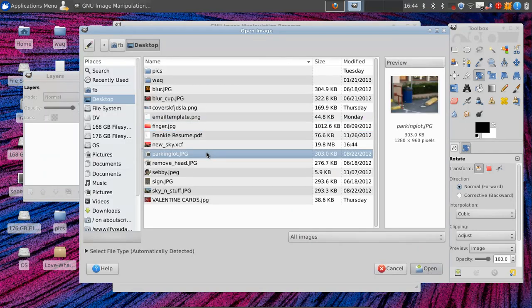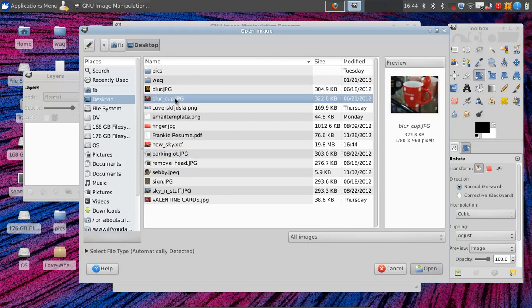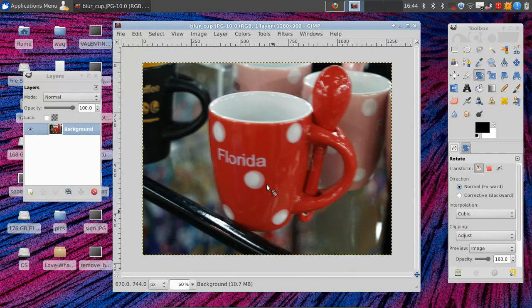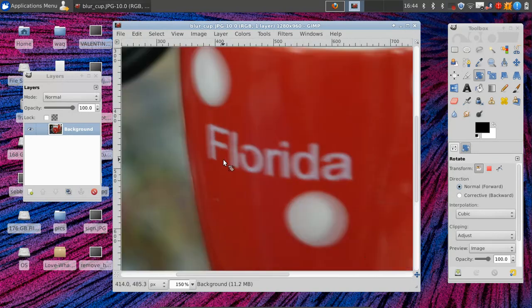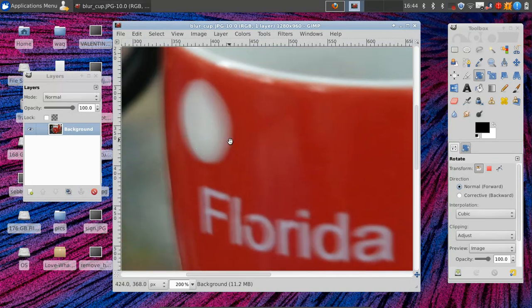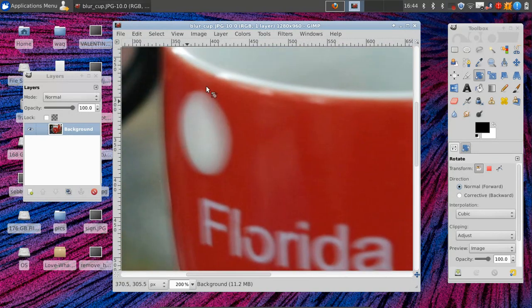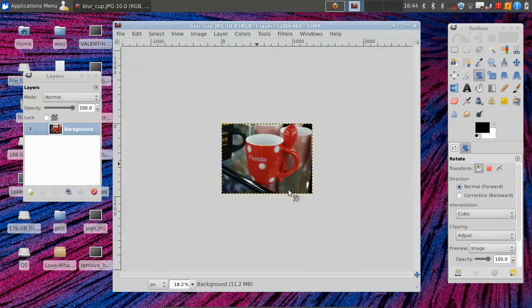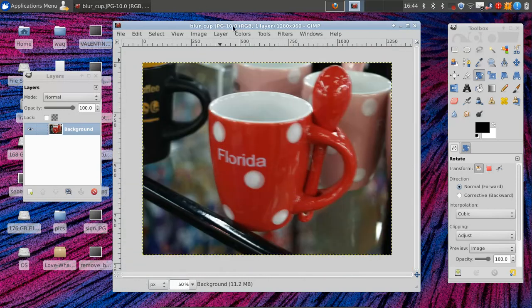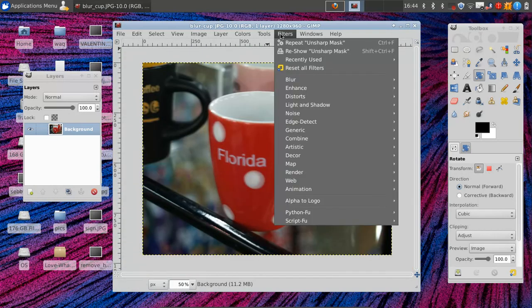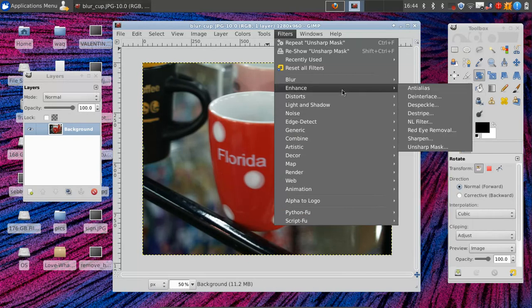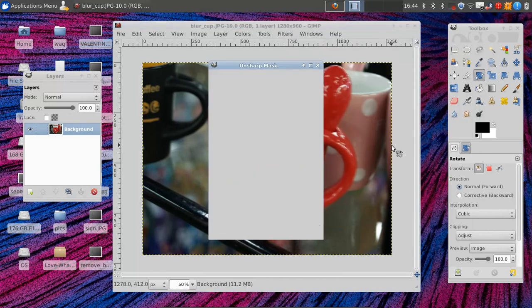So let's work with a cup. So we have this cup, and if you look at it, I probably shook the camera a little bit when I took this picture. There's a lot of blurring. So we're going to use a very common effect called unsharpen mask. To get to that, go to the filters at the top, enhance, and then unsharpen mask.